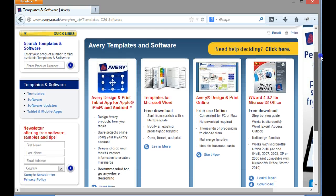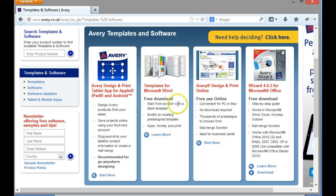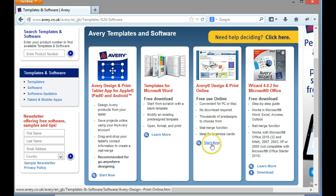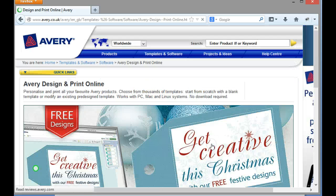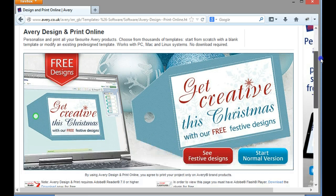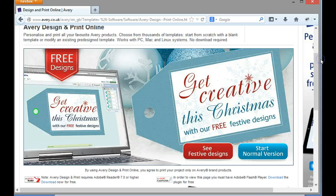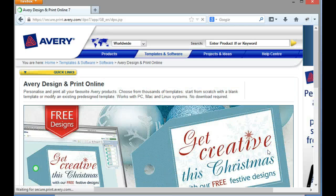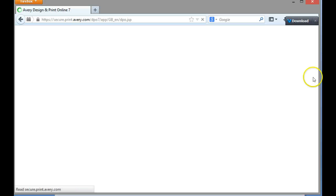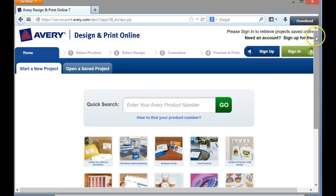So here we've got Avery design and print, free use online. So if I click onto start now, then here it's going to say to me what sort of labels do I actually want. Well, I'm just going to start the normal version and so with the speed of a gazelle it brings us up.